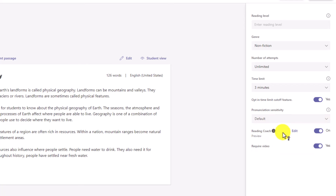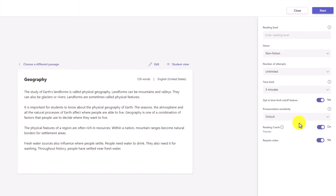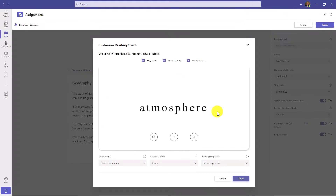Next up is Reading Coach and I'm going to show more details on that. By default, the Reading Coach is on. The Reading Coach is going to pop up after your student reads out loud and will highlight the most mispronounced words — the top five. Students can practice in a personalized way with the Reading Coach, and you can customize that as an educator. If I click Edit, here are some of the customizations for the Reading Coach.